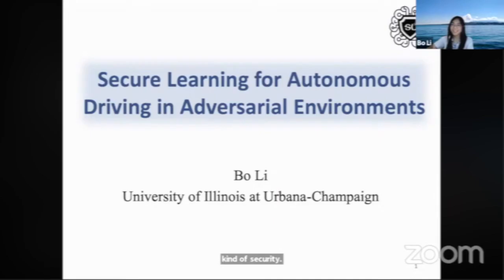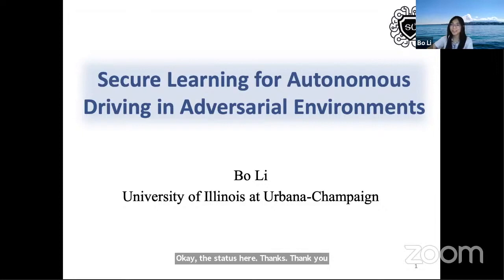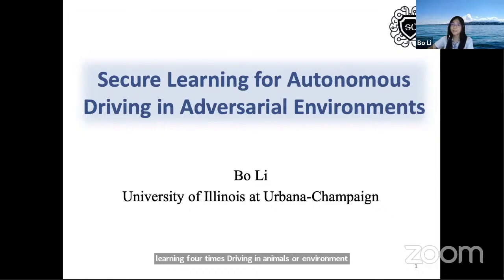Thank you for the nice introduction. Hello everyone, it's really my great honor to share my research about secure learning for autonomous driving in adversarial environments. I'm Bo Li from UIC, and in this talk I want to share some research from both theory and practice on how to make autonomous driving more safe against different types of adversarial behaviors on different levels.